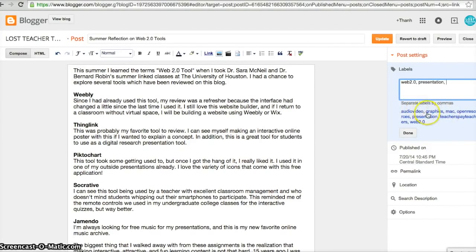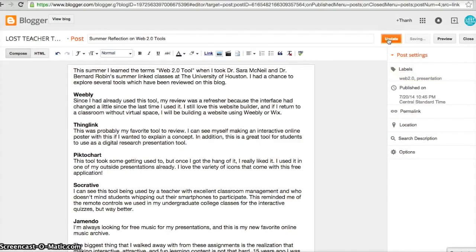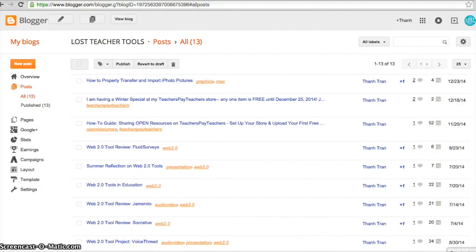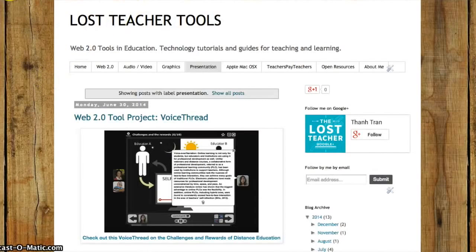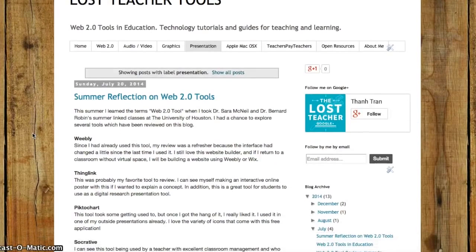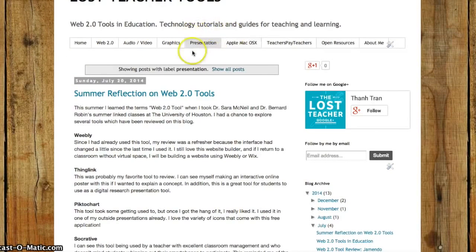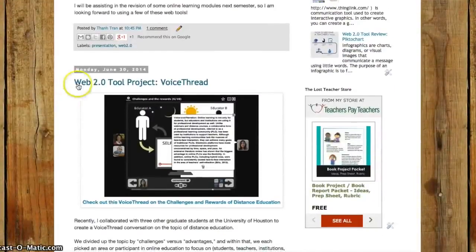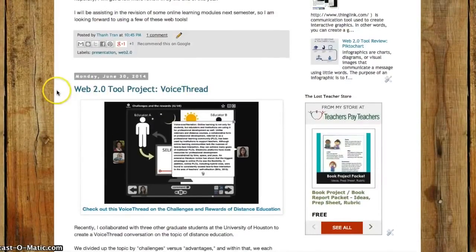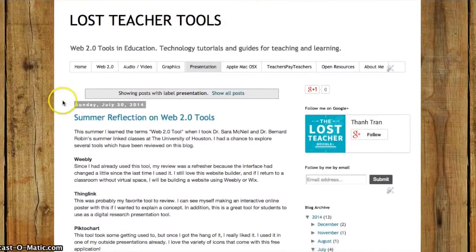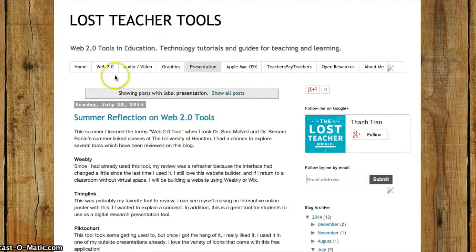All my existing labels are shown automatically to remind me of the labels I've already made. I'll select 'Presentation,' press Done, and update the post. I go back to my page, refresh it, and there is Summer Reflection labeled under Presentation — along with Voice Thread listed by date. In the future, any time I want to post about a presentation topic, I just add the label and it automatically shows up under this tab.